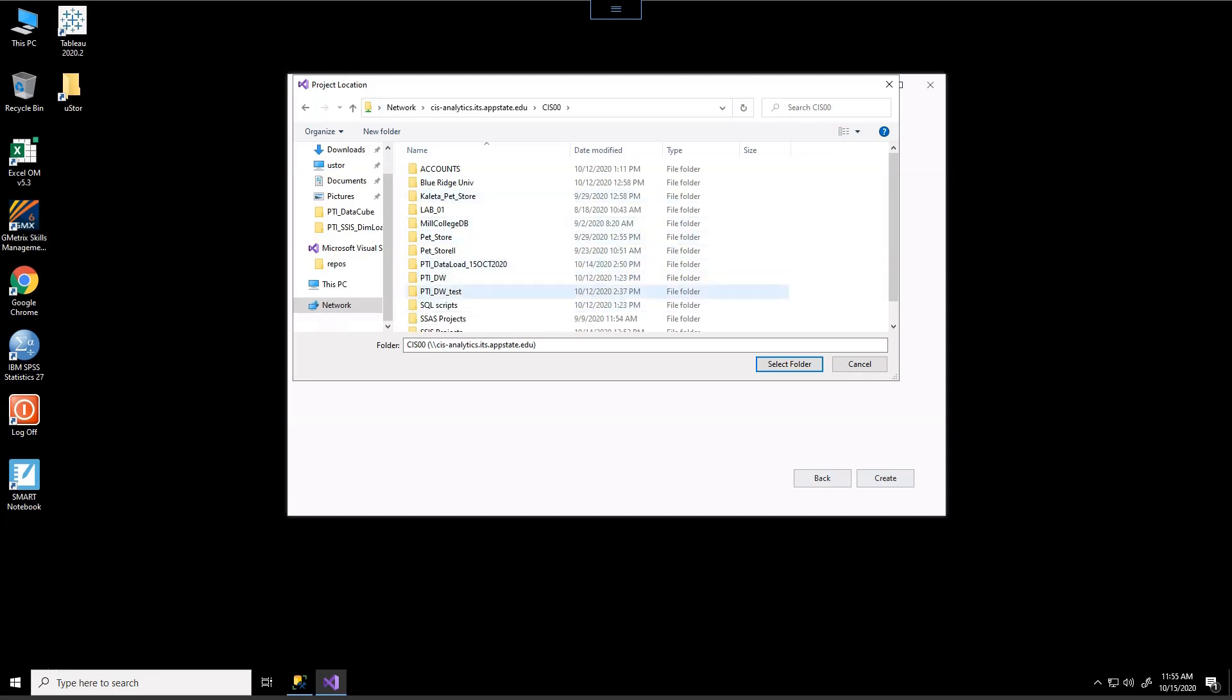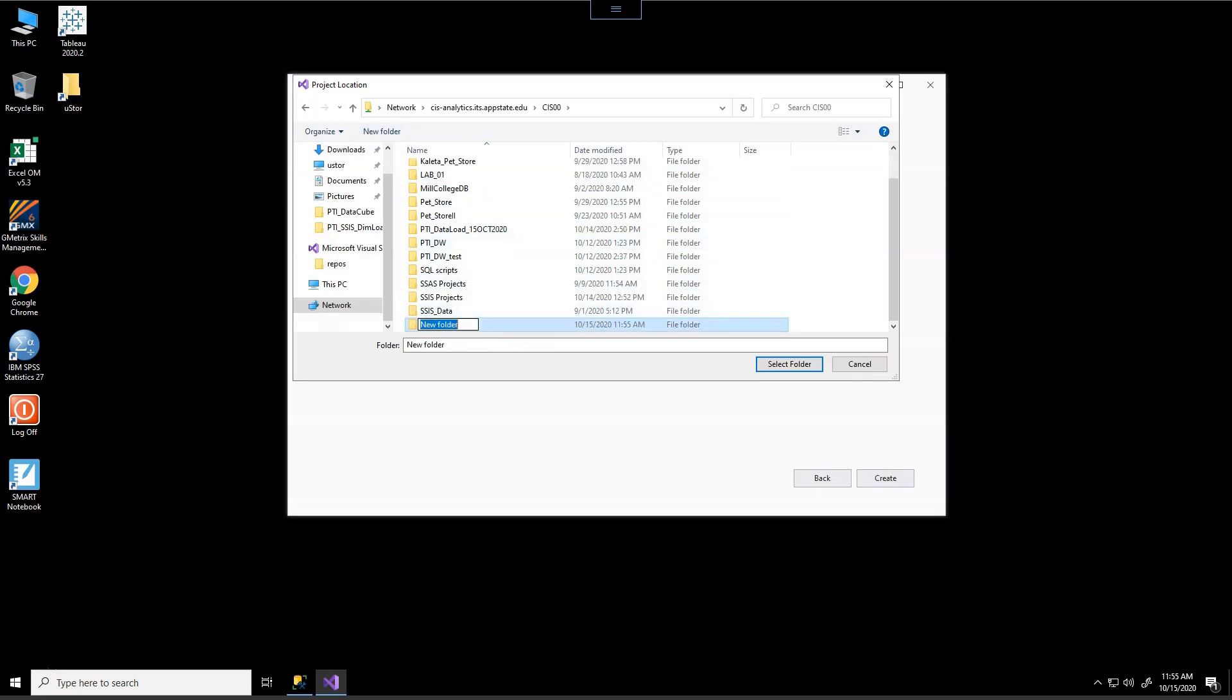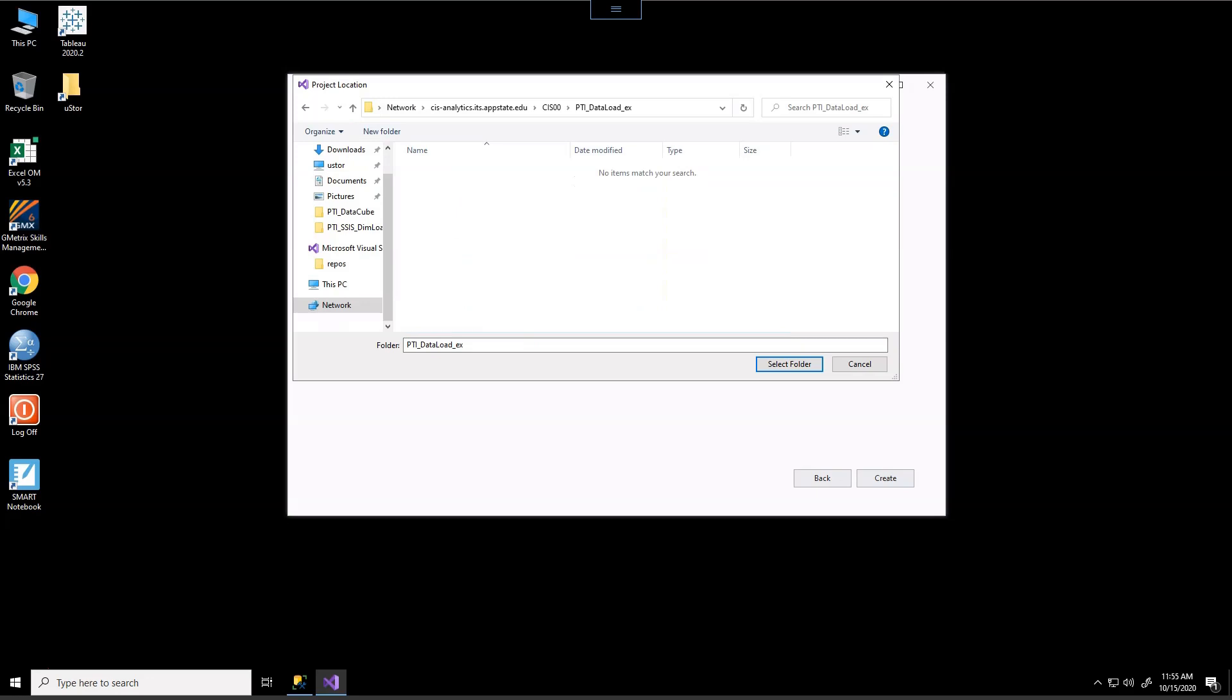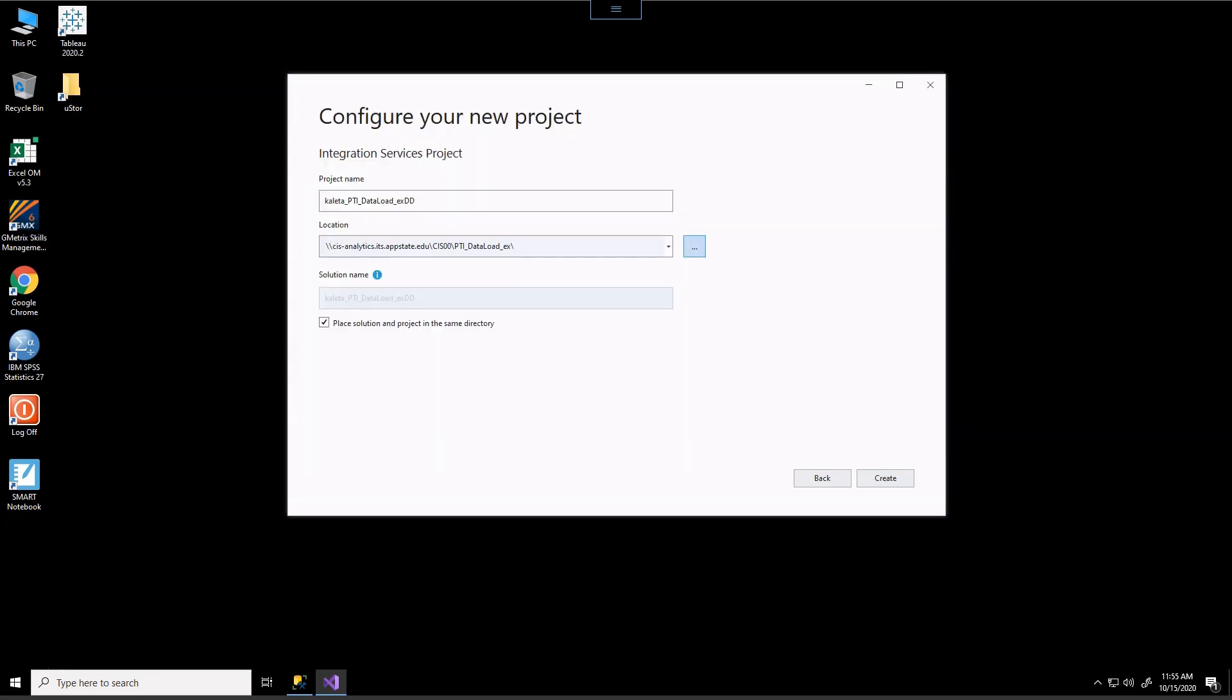And what I'm going to do, I'm going to create a new folder and I'm going to call it PTI data load underscore EX. And I'm going to select folder.